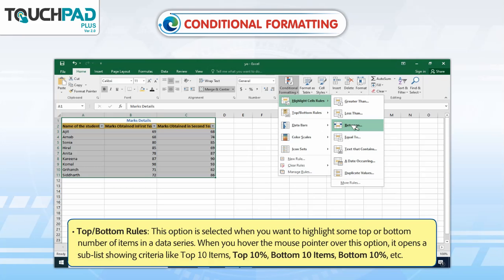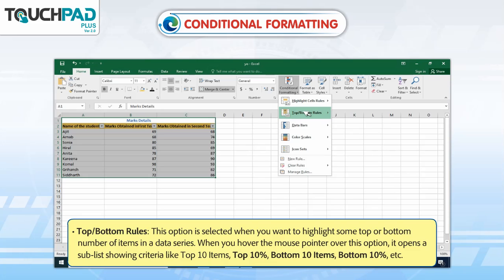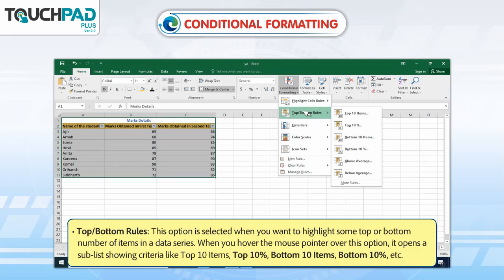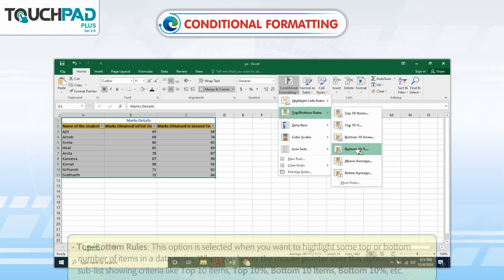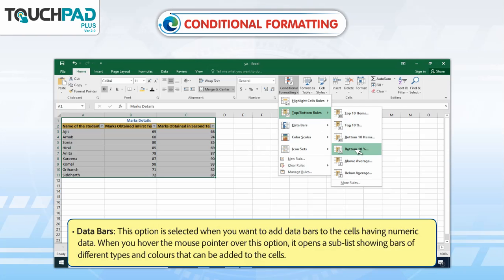Top or Bottom Rules: This option is selected when you want to highlight some top or bottom number of items in a data series. When you hover the mouse pointer over this option, it opens a sub-list showing criteria like Top 10 items, Top 10%, Bottom 10 items, Bottom 10%, etc.